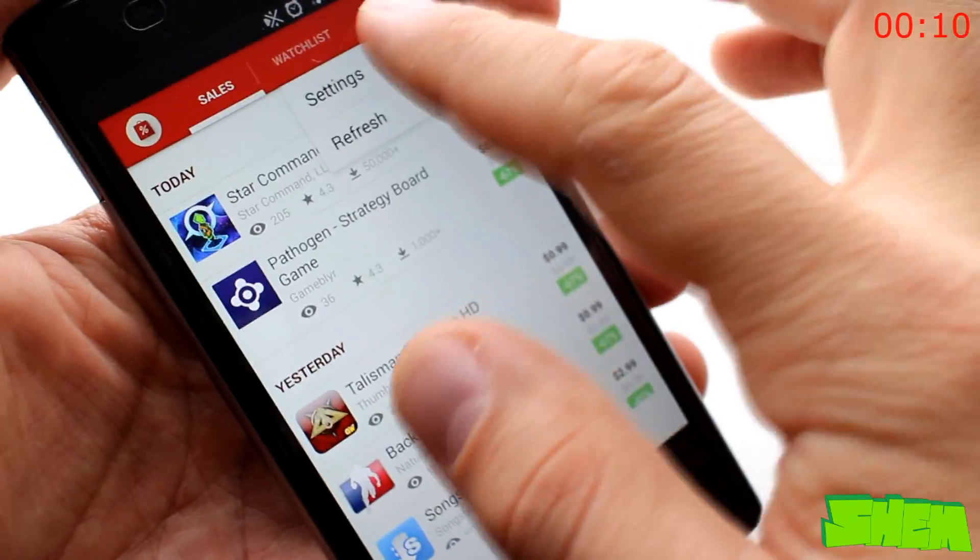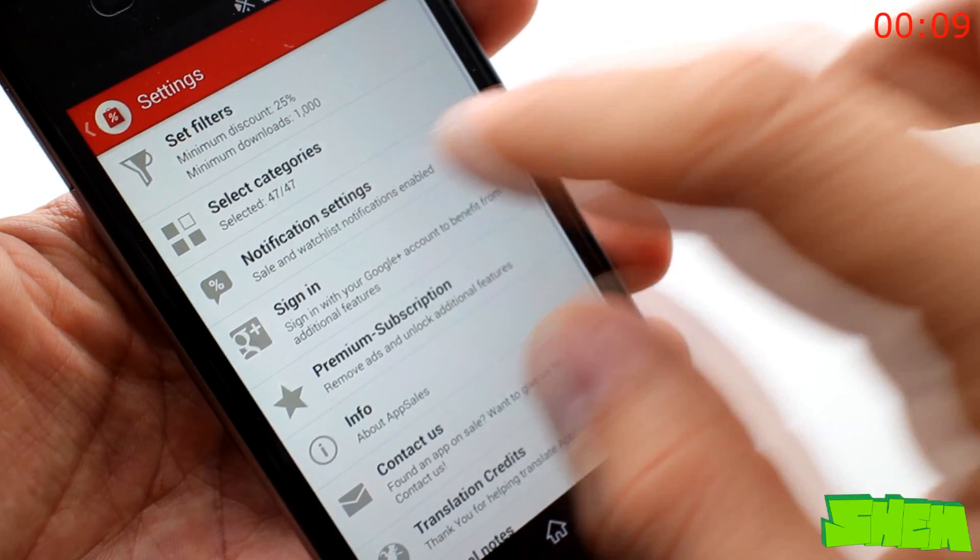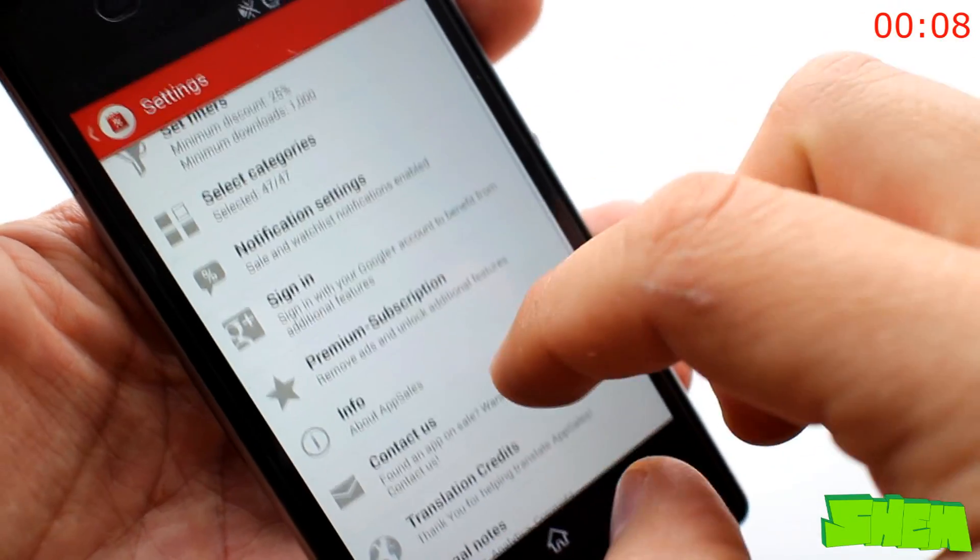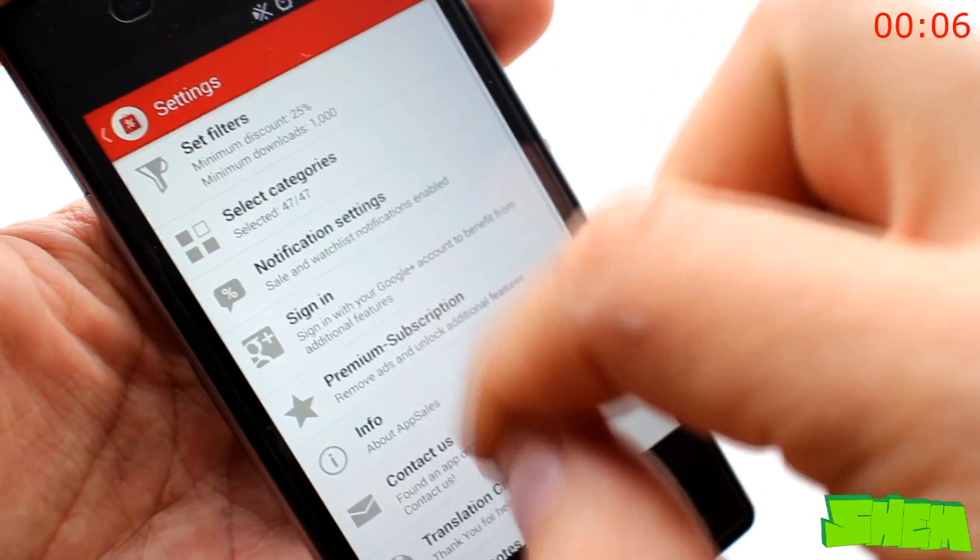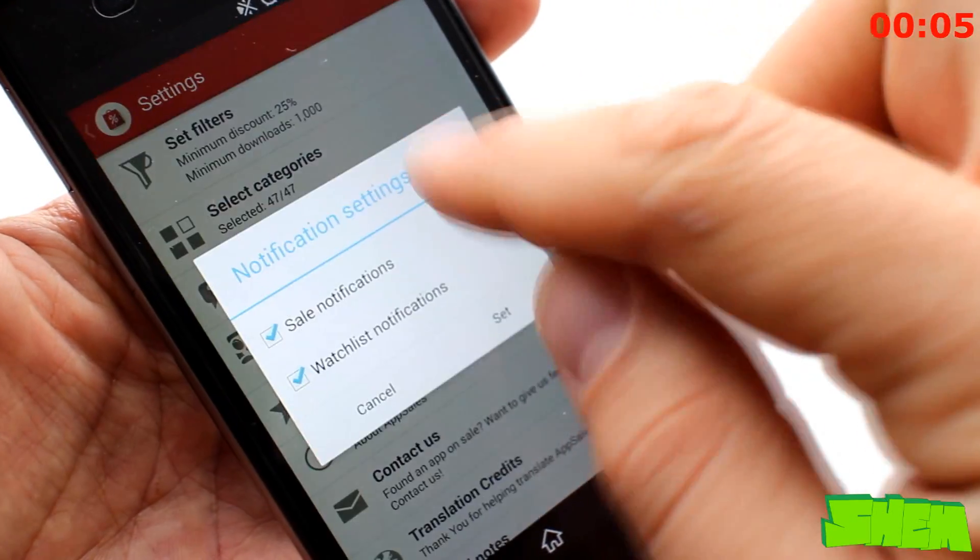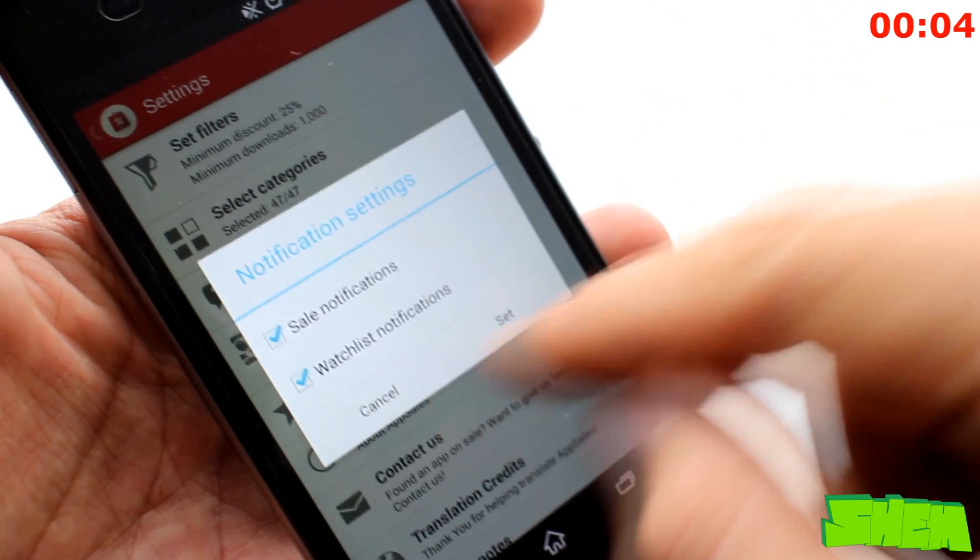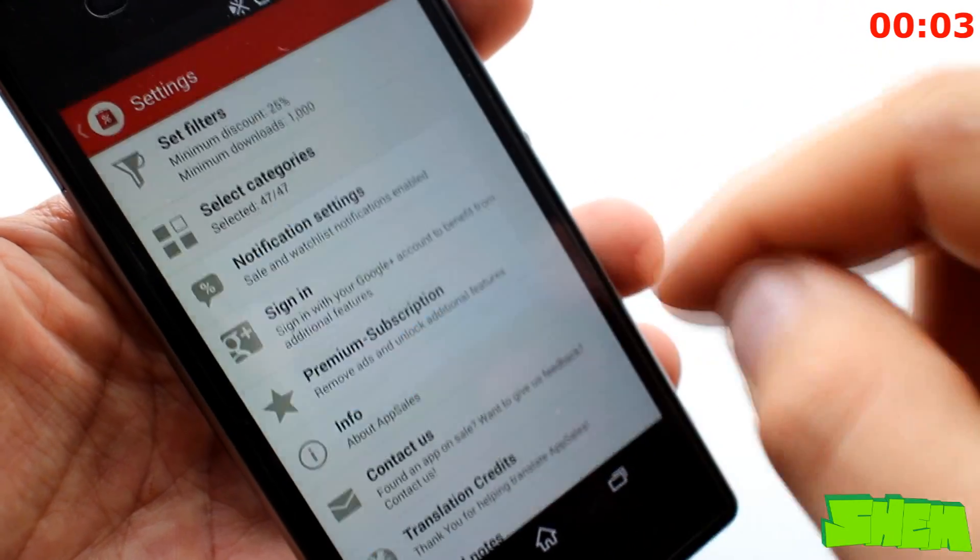And in the app settings, set notifications which will appear in the notification bar. The free version contains ads, but there is also a premium subscription.